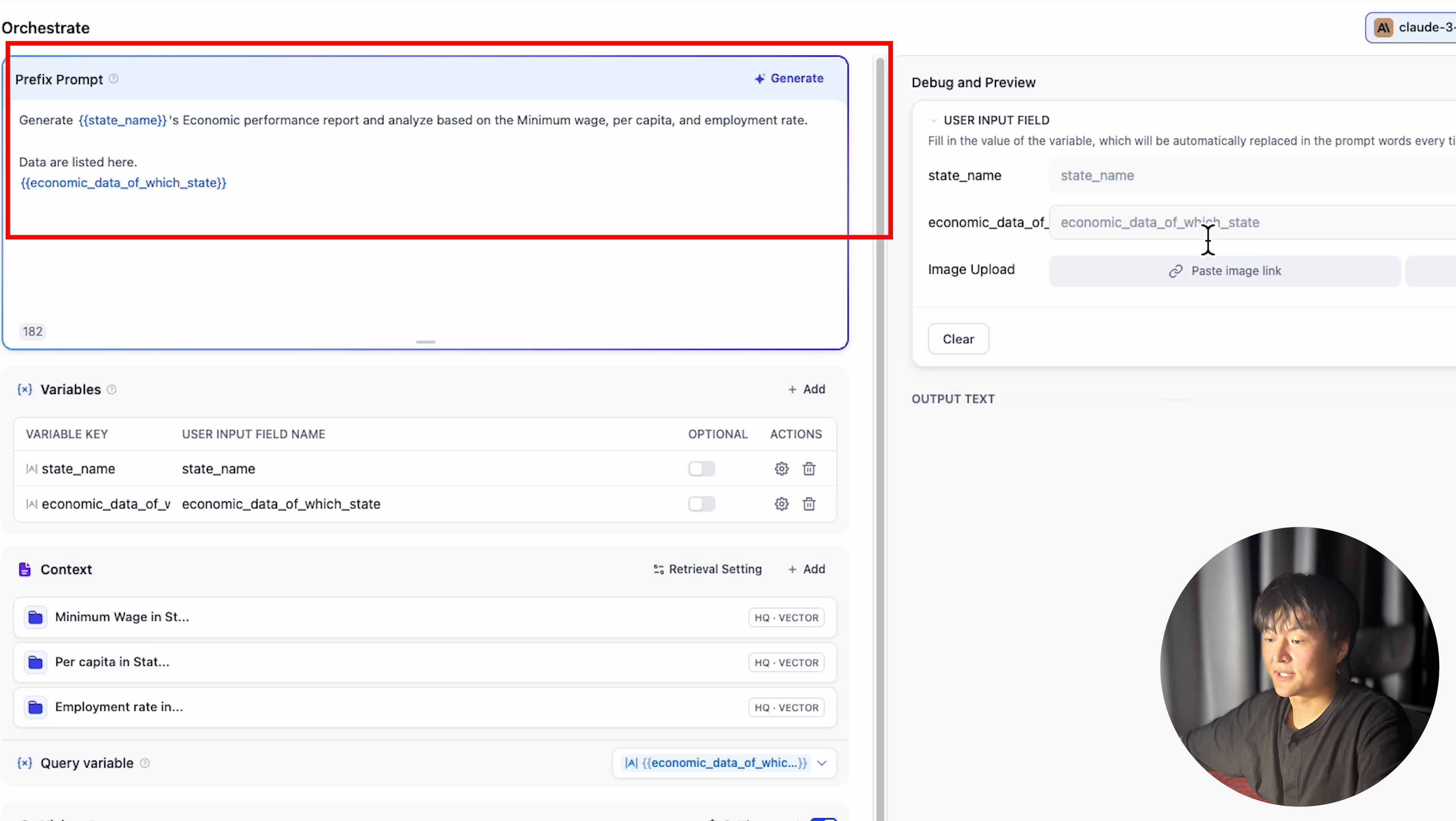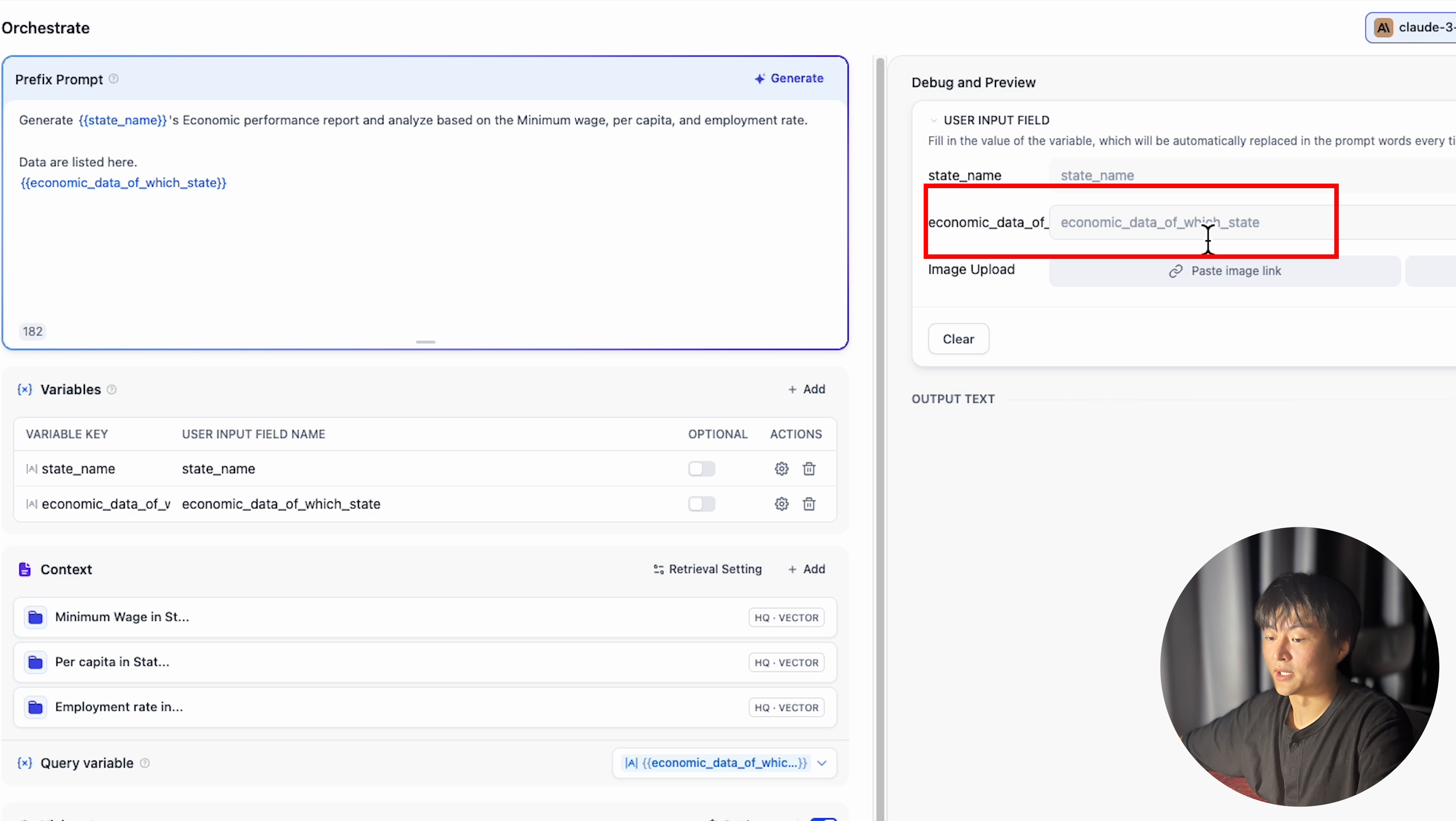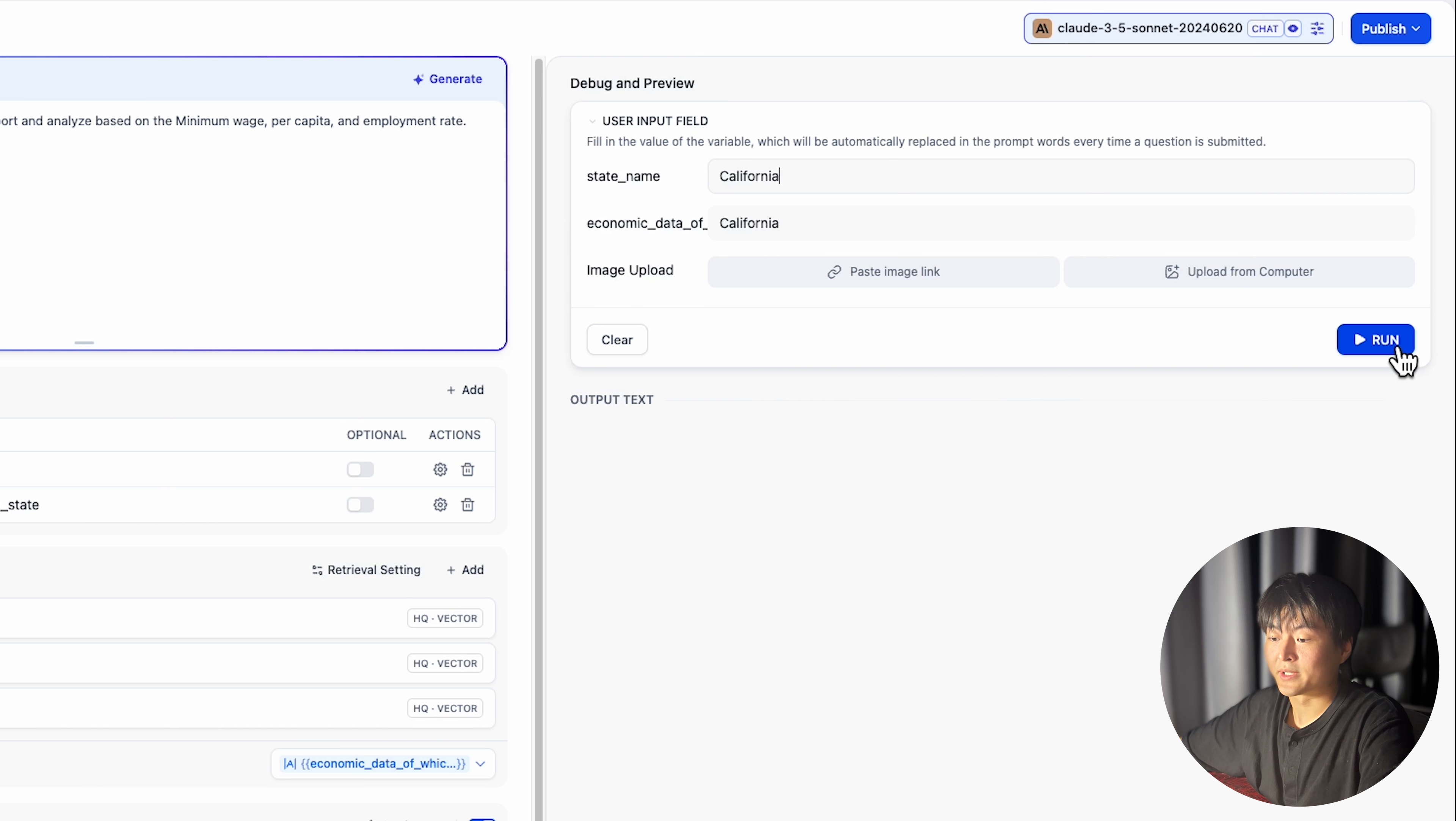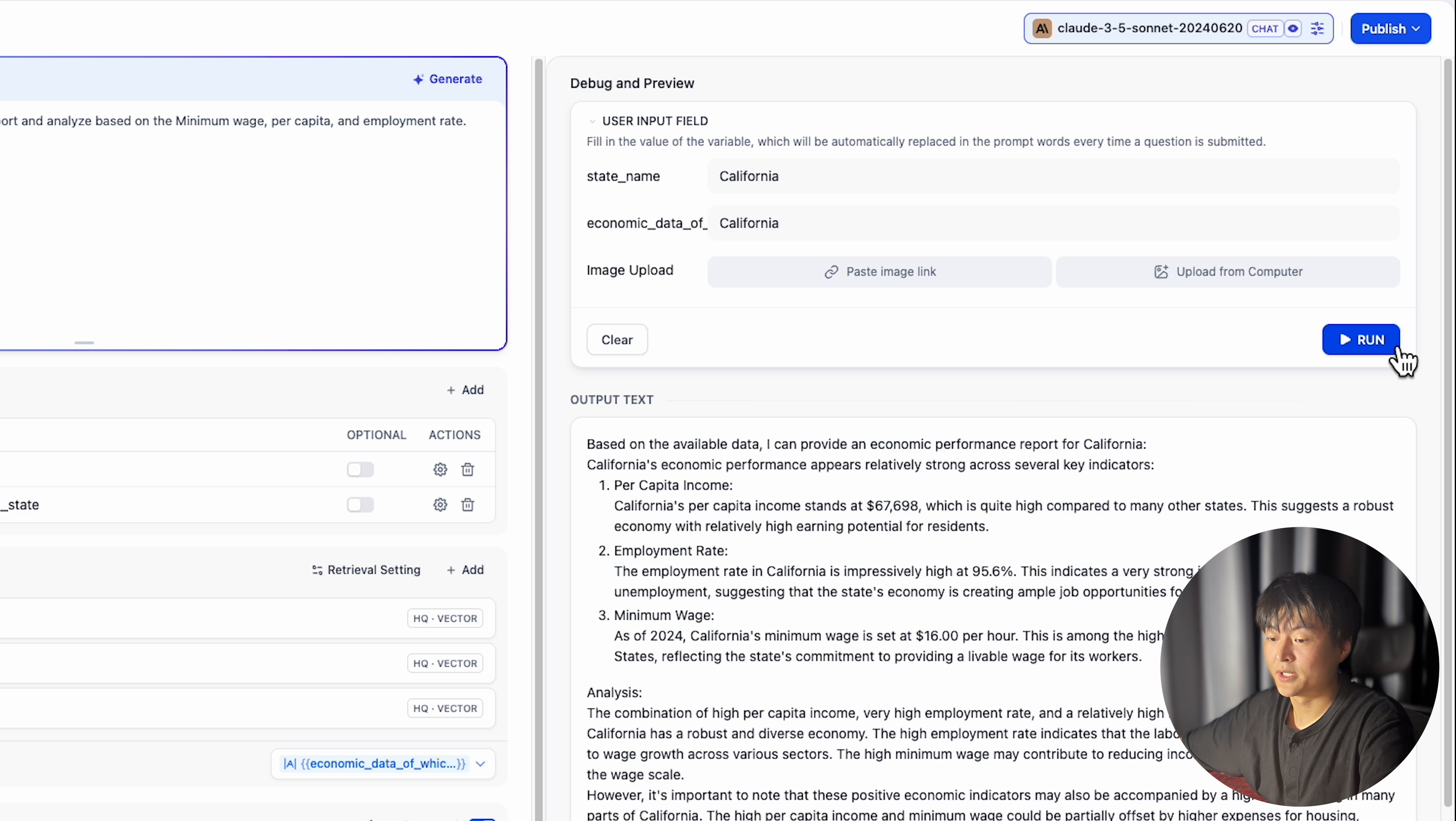How you design your prompt is not going to reflect on knowledge retrieval. Again, the only thing that goes into knowledge base retrieval is what you leave in that variable's input field. So I just put California in economic data of which state. And it works pretty well.